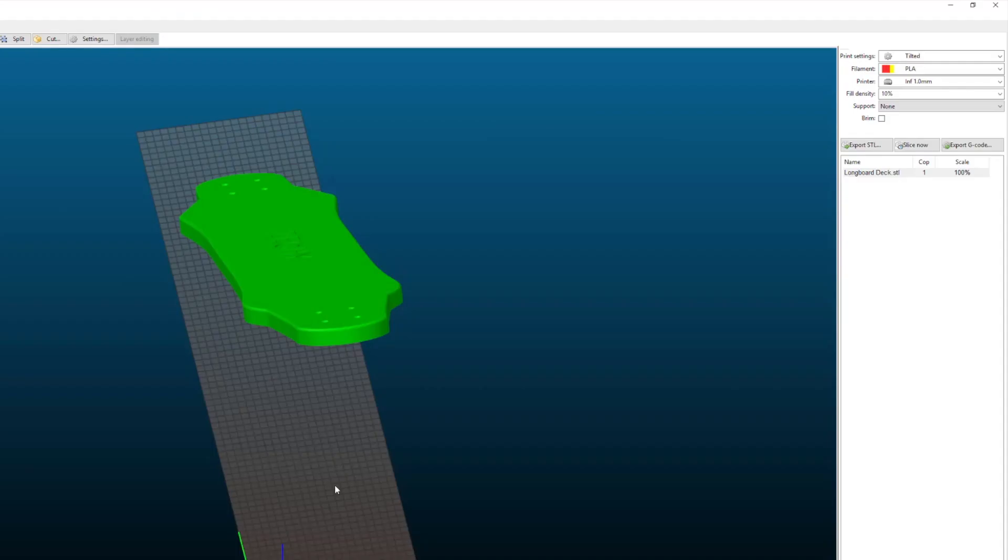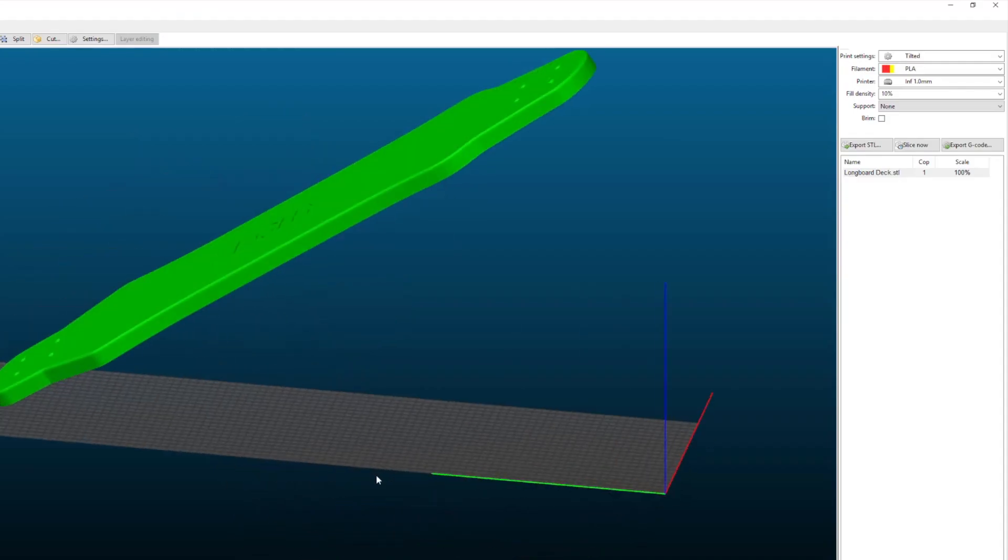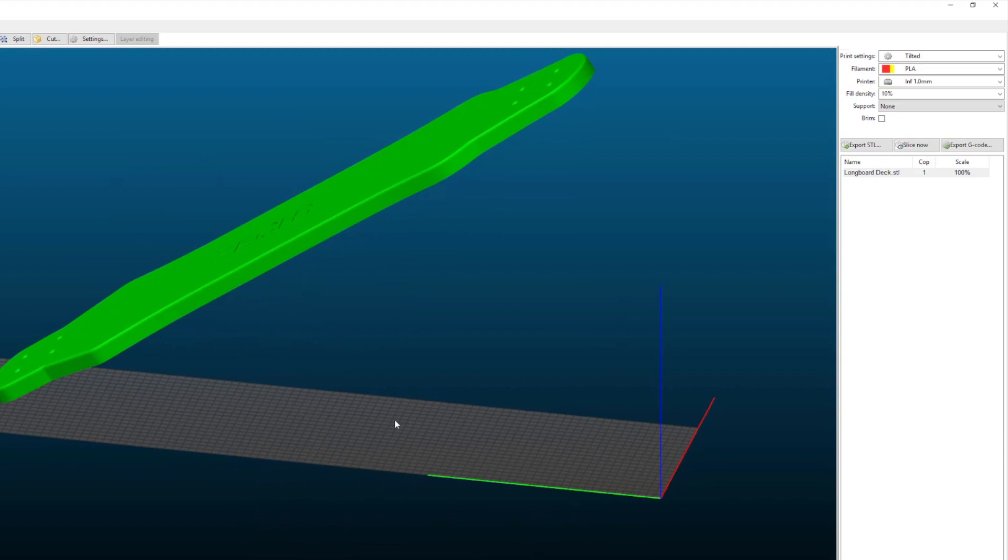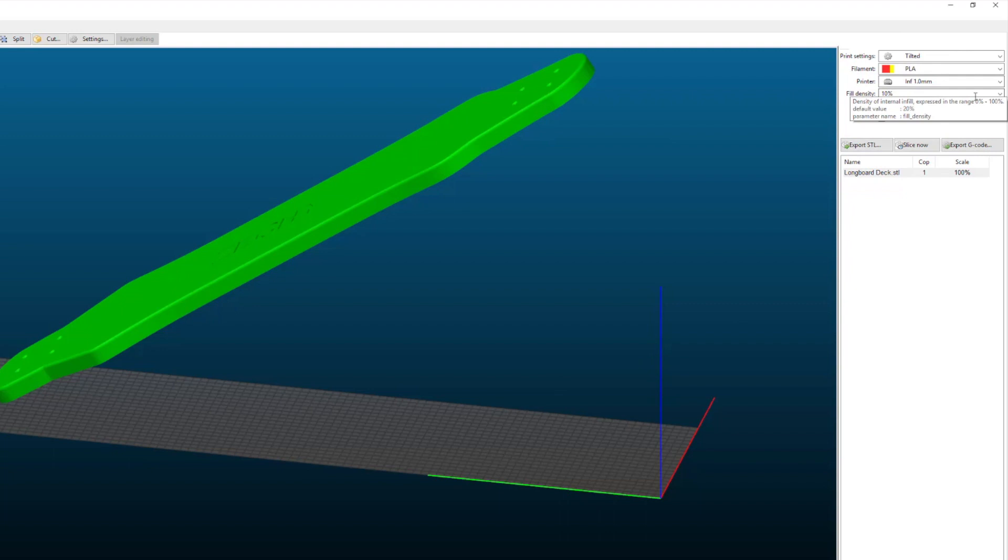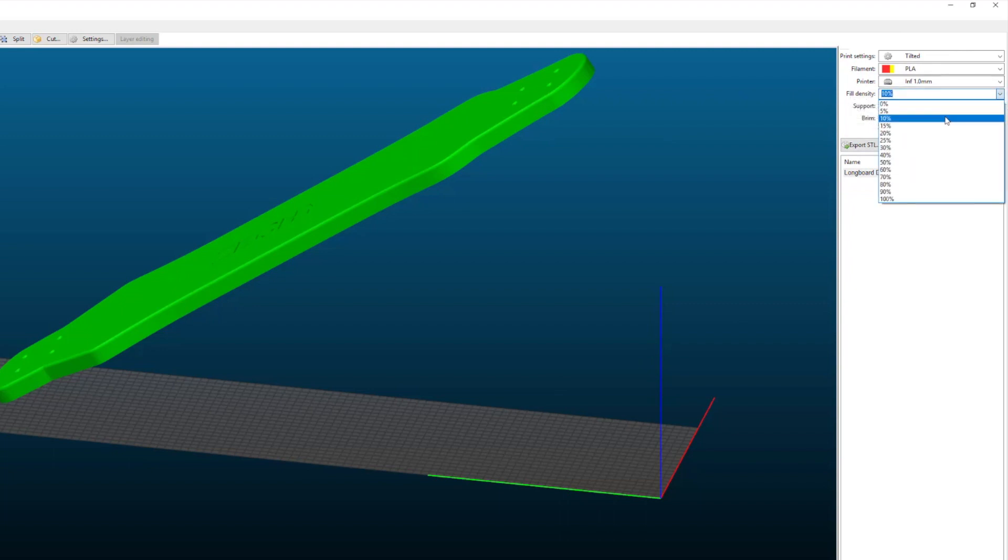Next thing select your options. So I've got my tilted bed printing PLA and I'm using my one millimeter nozzle with my gyroid infill. If I do a slice now it will do the slicing.